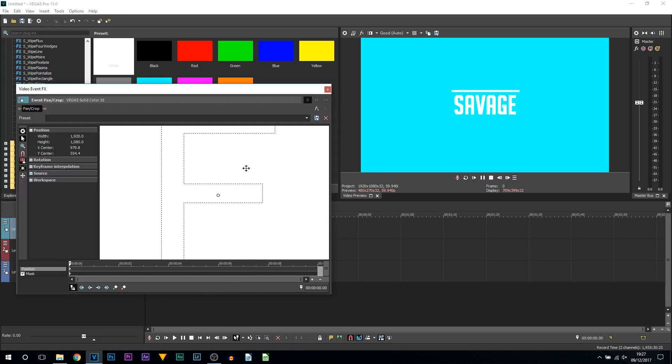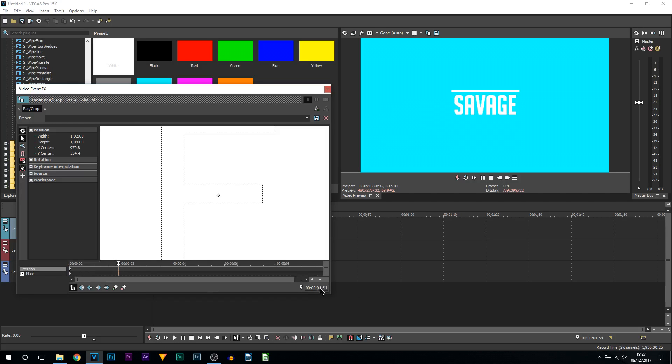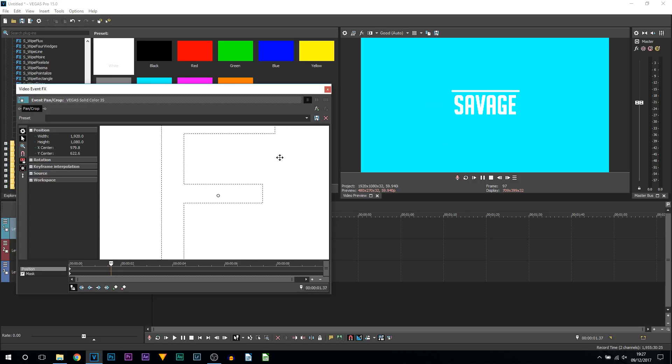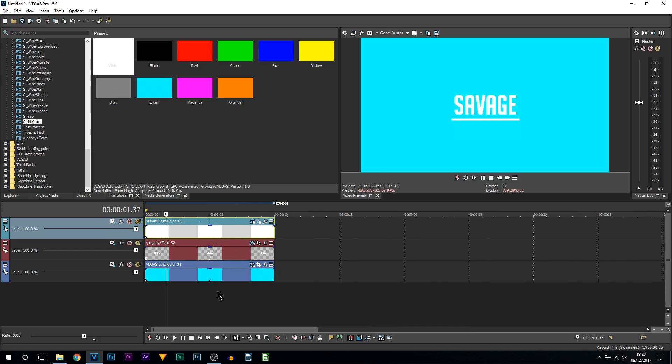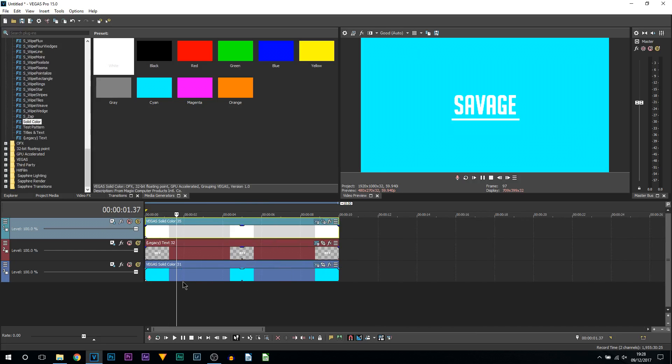We're going to come to the move tool and position this. Right there I am happy with it. The next thing we're going to be doing is sliding it down. As I slide it down, that's when I want the text to appear. First of all, I'm going to take just under two seconds to make this effect happen. I'm going to change this to move in Y only so we can stay accurate, and drag this down there.